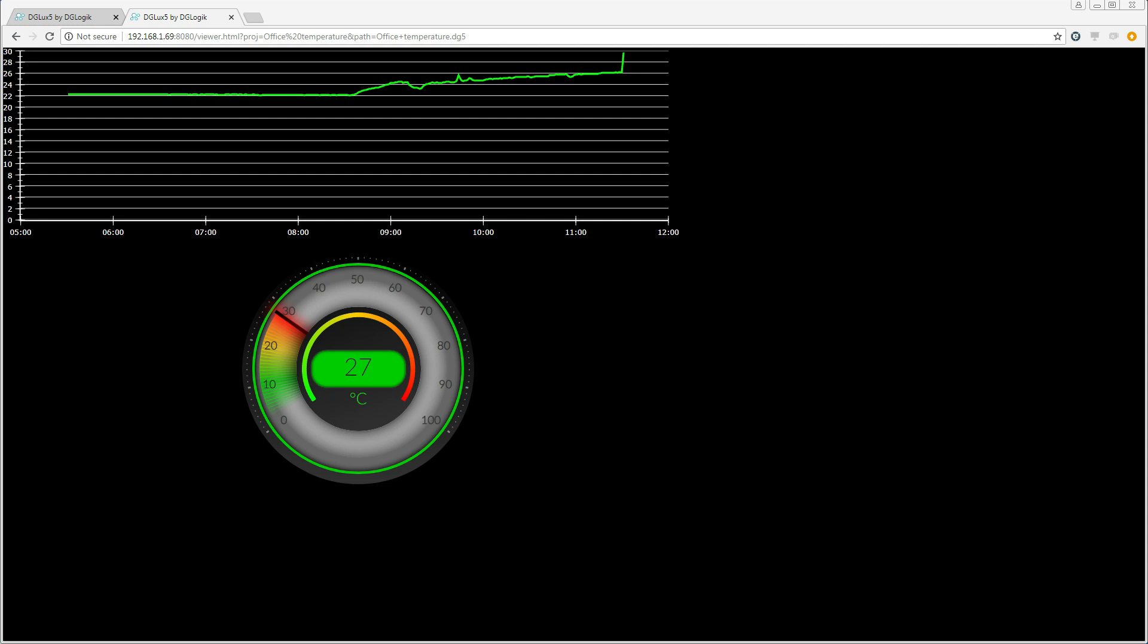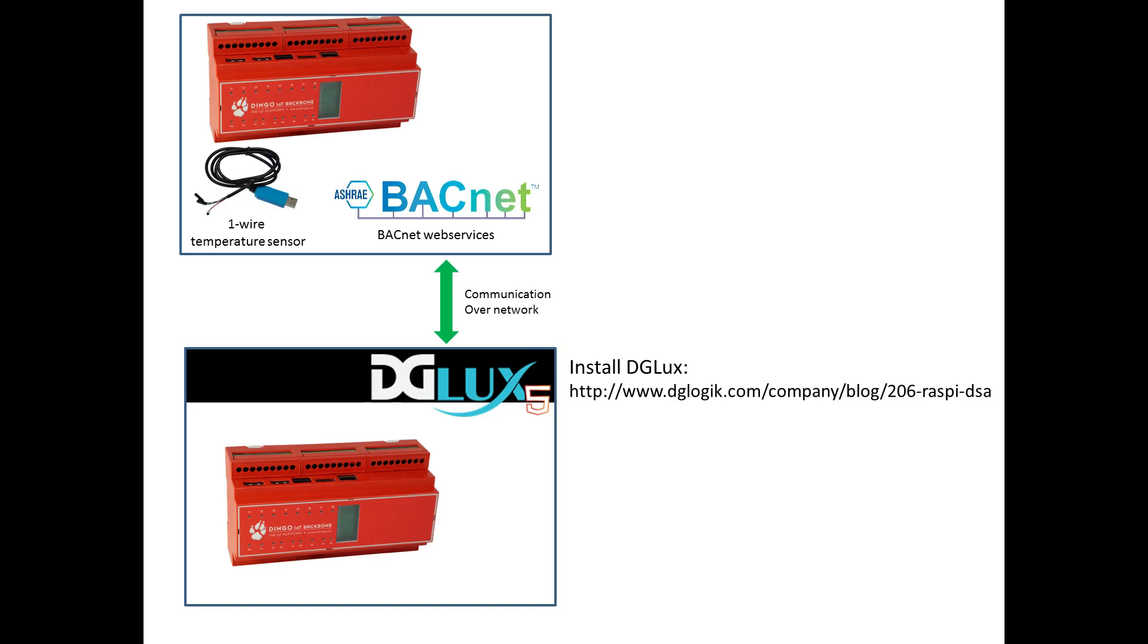So that is it. We have DG Lux running on a Dingo device reading data from another Dingo device via the BACnet web services. I hope you learned something from this video. Goodbye for now.